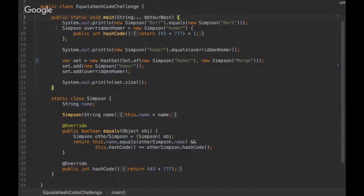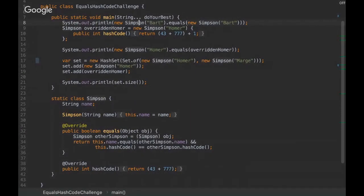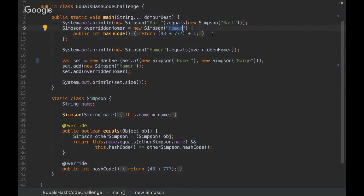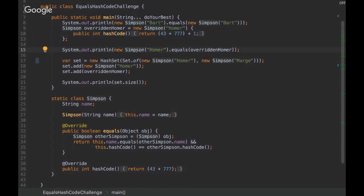Okay, so that's the challenge. We are instantiating two classes here with the Bart value, and we are instantiating another one with the value of Homer. We are overriding this method hashCode. Here we are instantiating again the Simpson class with the Homer value.